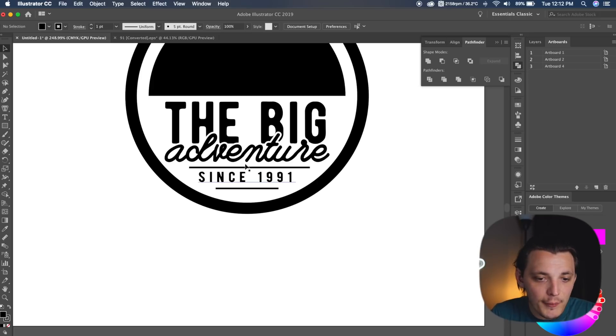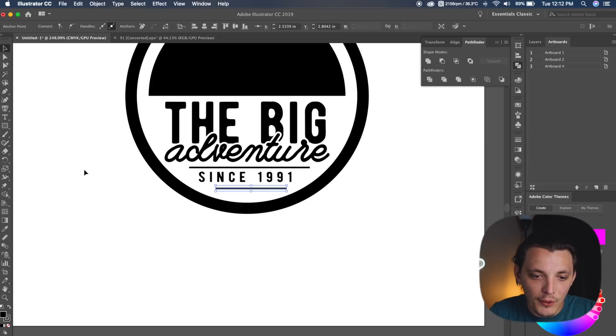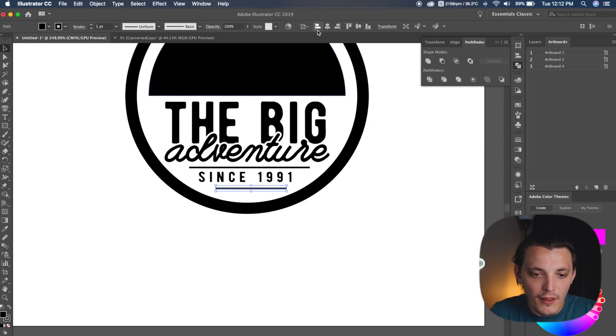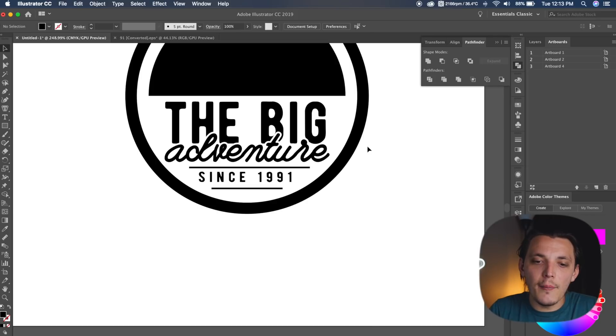It could definitely be a little bit longer, so I'm just gonna select the right side and use my arrow keys to make it a little bit longer, and then we're gonna re-center that to the artboard and look at it from a distance. I think that looks pretty good.